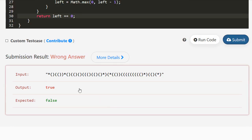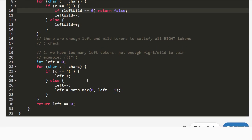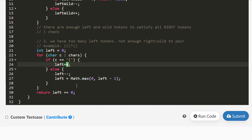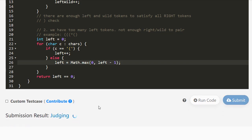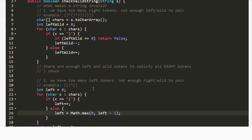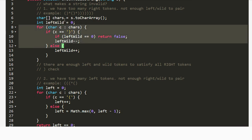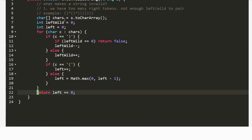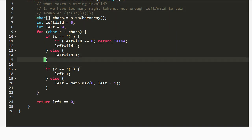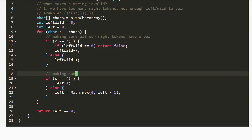We get an error on submission. Looking at the code, the issue is a duplicate decrement — we already minus-one here, so we don't need the extra left-minus-minus. After fixing that and resubmitting, it passes. We also notice that left-wild and left are separate variables that don't need separate for-loops, so we combine them: this part ensures all right tokens have a pair, and this part ensures all left tokens have a pair.